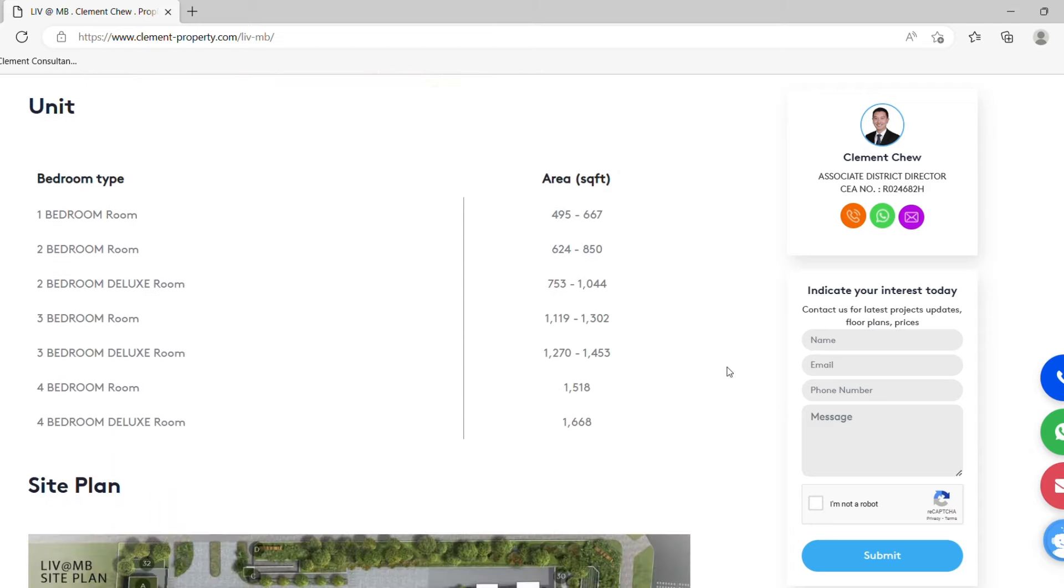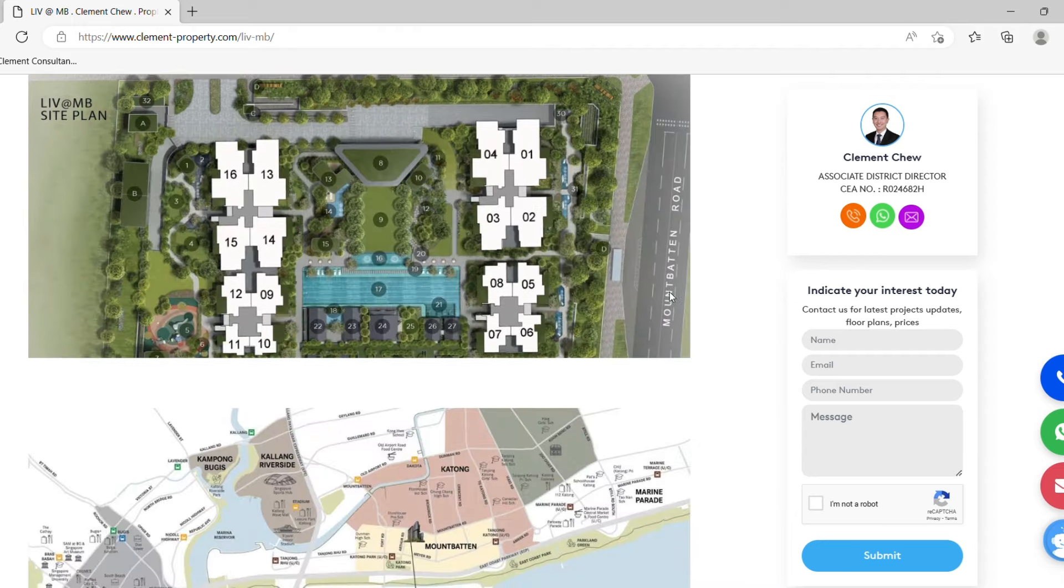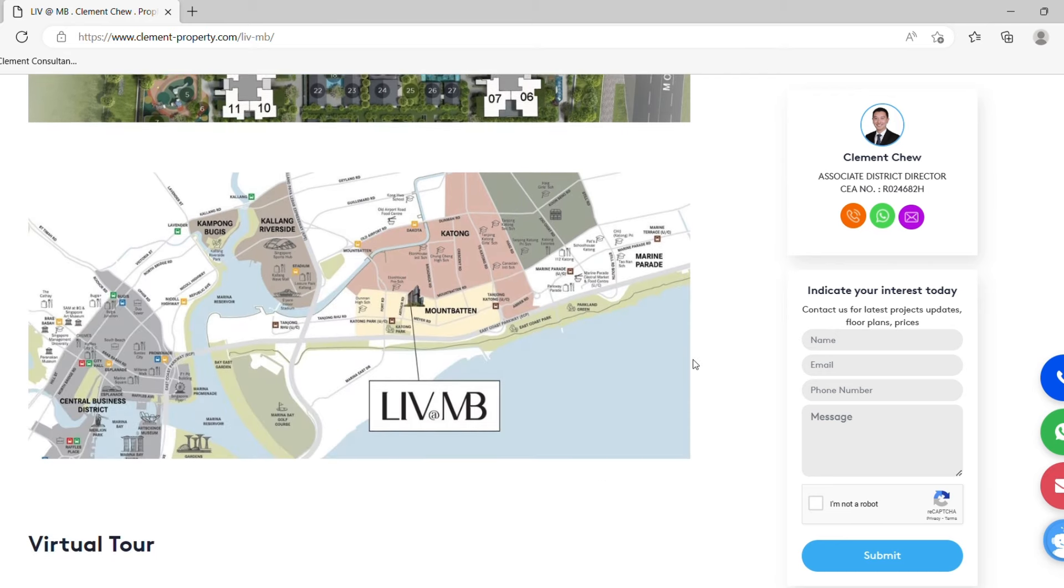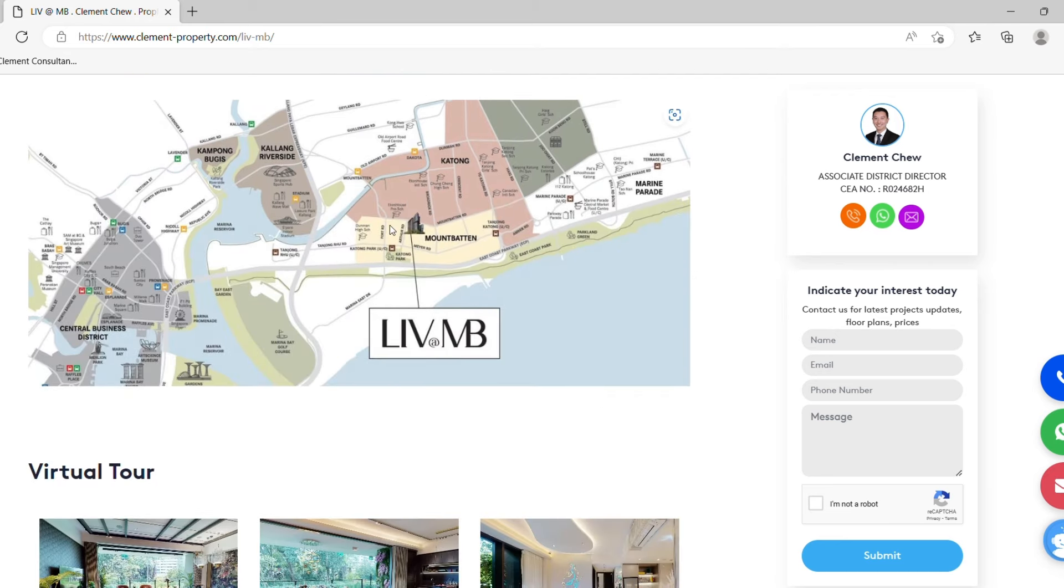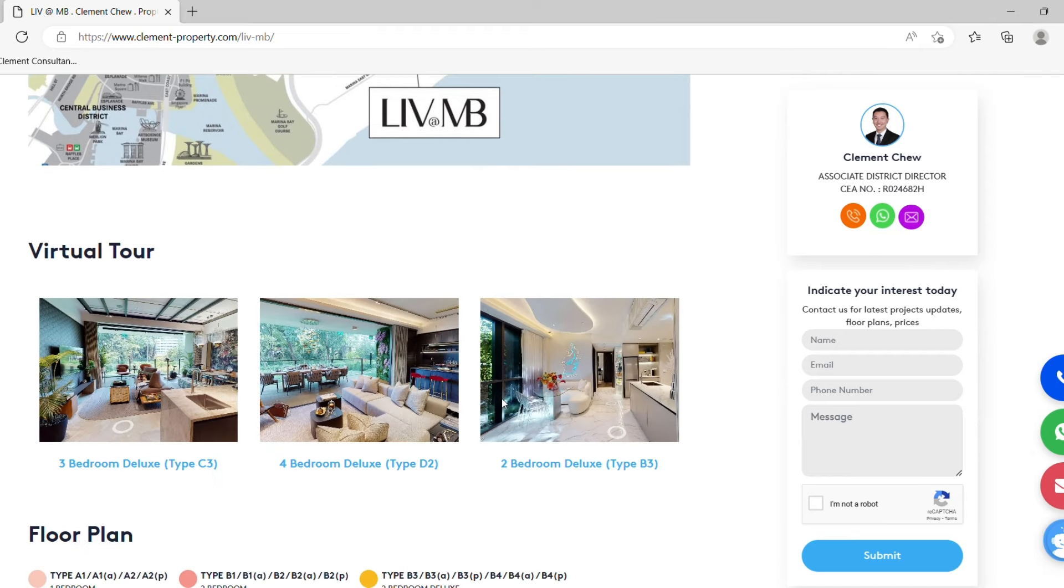Of course the unit breakdown as well. One bedroom, how many square feet and their sizes over here. The site plan. You get to know where is the north-south facing. The overall general view of Leedon MB location. And a virtual tour as well.